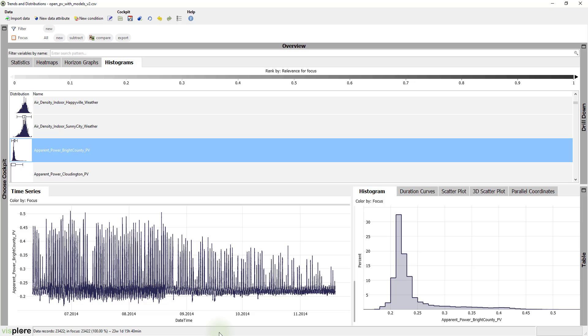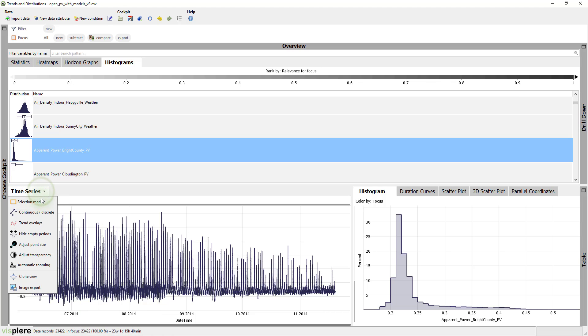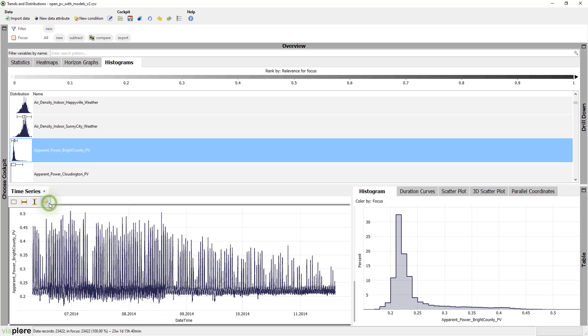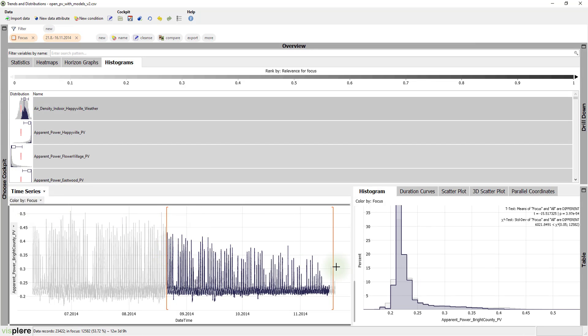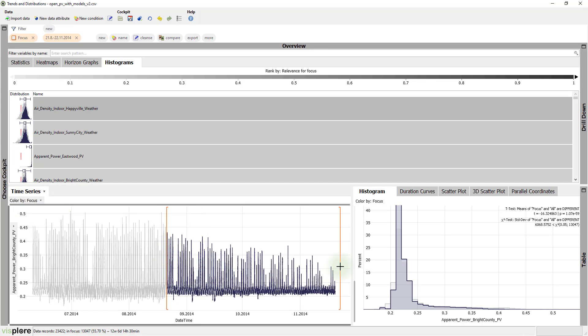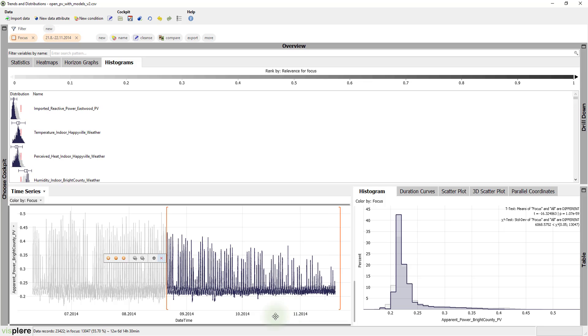Visplore enables us to use the visualization as a user interface to drill down further. First, we make sure that the selection mode is set to time intervals. Now, let's simply select the time span after the change of the structure in the view.